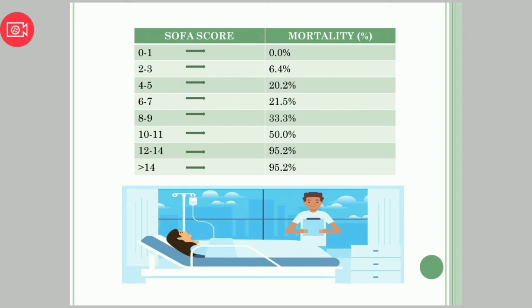If the score is eight to nine, then the mortality percentage is 33.3%. If the score is between ten and eleven, the mortality percentage will be 50.5%. If the score is twelve to fourteen, the mortality rate will be 95.2%, and if it is more than fourteen, it will remain at 95.2%.